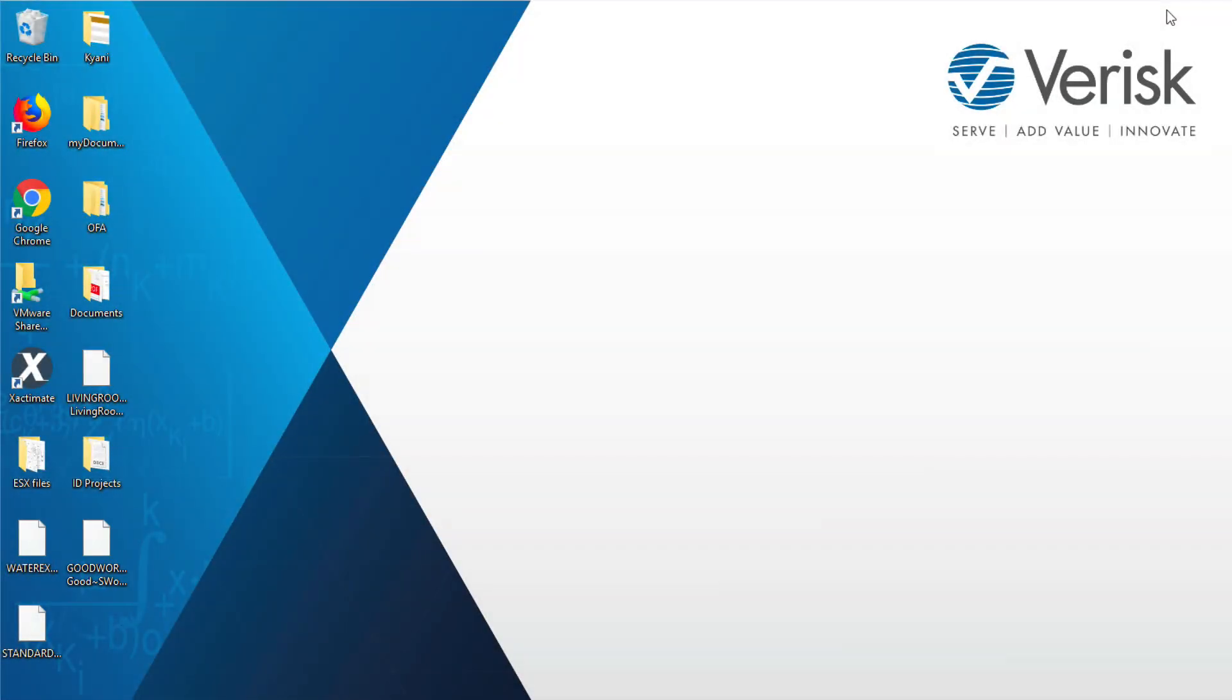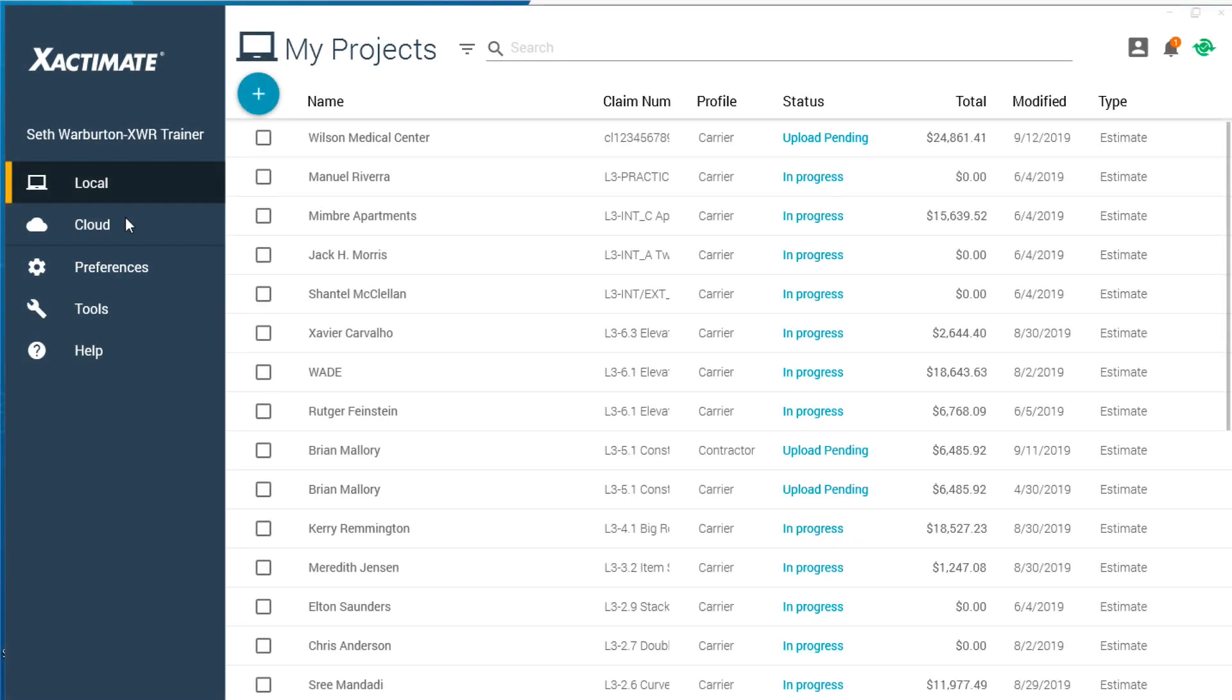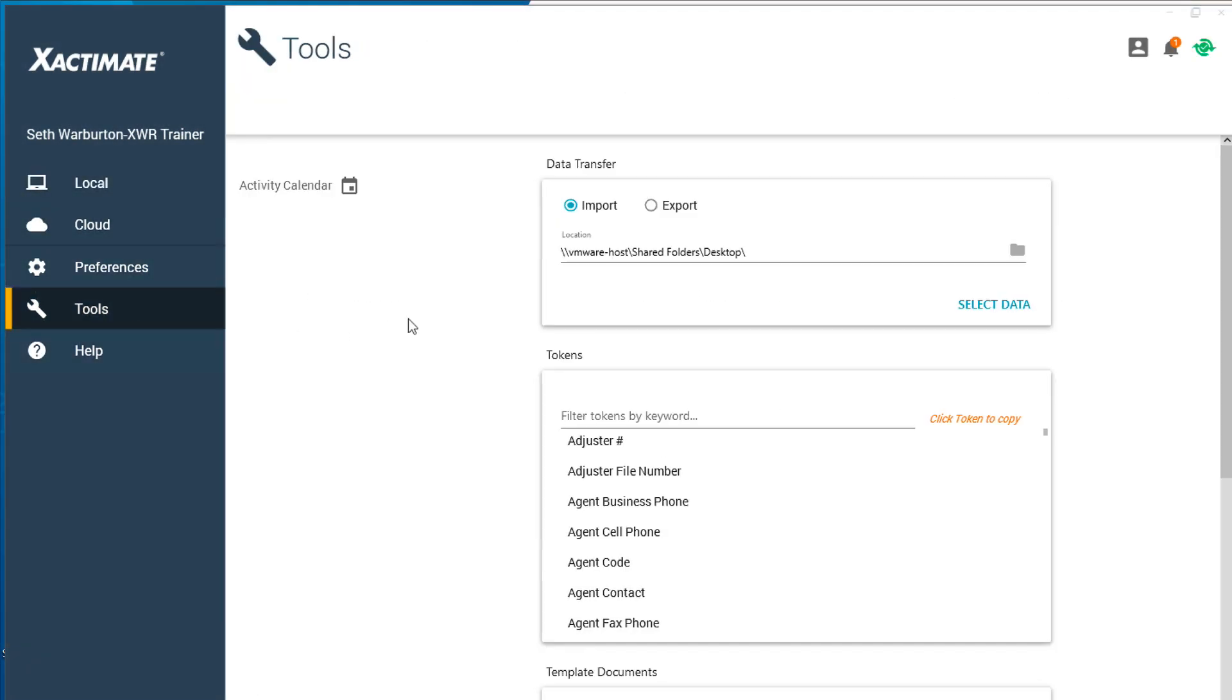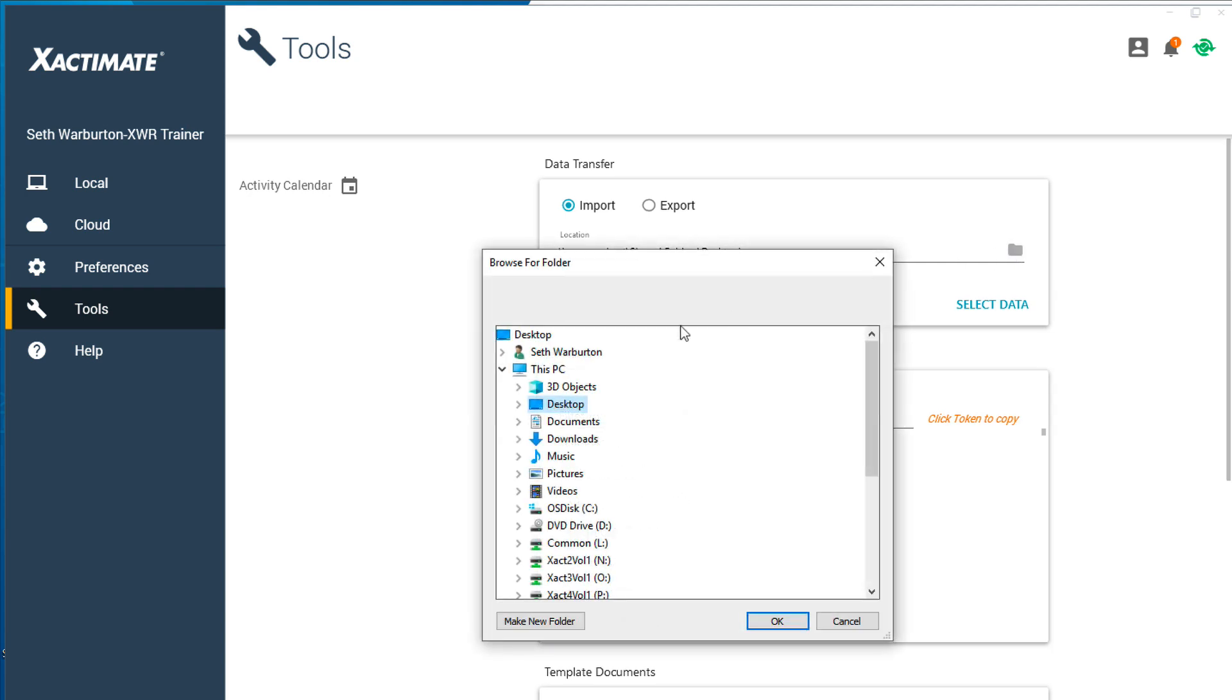For your co-worker to import the company header, he'll follow a similar process. Click on the Tools tab in the main Exactimate window. At the top of the screen, select the Import radio button. To find the statement, click Browse folder and select the location of the company header he is importing.